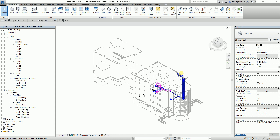Hello guys and welcome again to another edition of Learning with Rich. For today's topic, as a continuation to our mechanical project exercise, I'm going to show you how to use the heating and cooling loads analysis in Revit 2017. The first thing we're going to do is create a zone. I have a previous exercise on how to create zones and spaces — you need spaces in order to create zones, because zones are a collection of spaces. We need these spaces and zones as a setup for our heating and cooling load analysis.